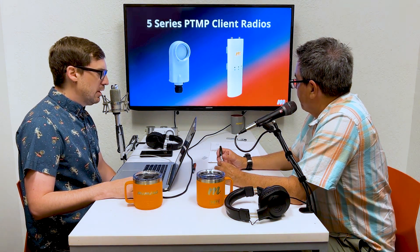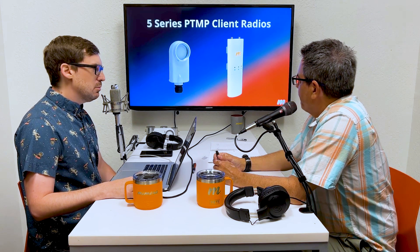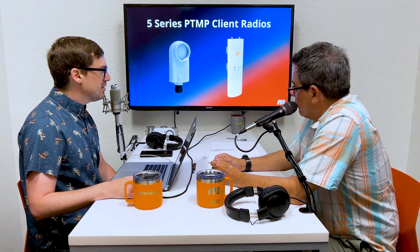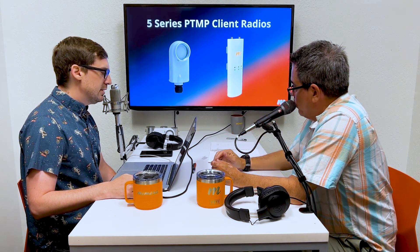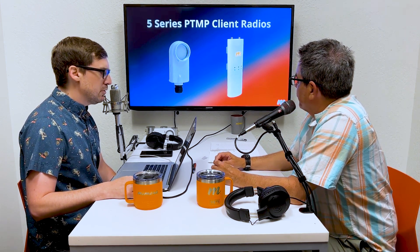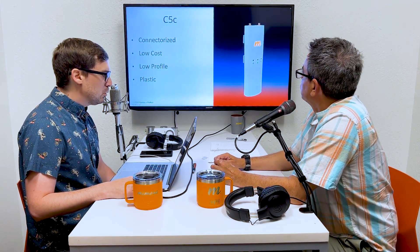Moving on to client radios: the C5X can double as a point-to-point radio, but in this context it's a point-to-multipoint client. We also have the C5C, our connectorized client, which has been out since around 2017–2018. It's one of our best-selling radios — we've unlocked over 500,000 of these units around the world. The C5C is connectorized, low cost, very low profile, and can be used with any connectorized antenna, so you can hot-swap a competitor product out and swap this in.